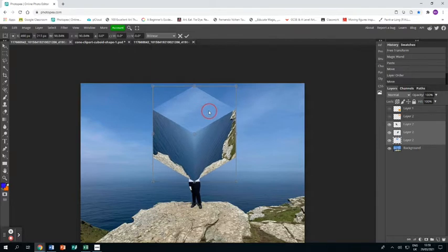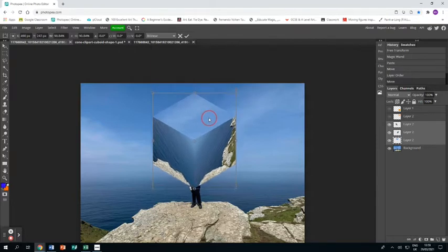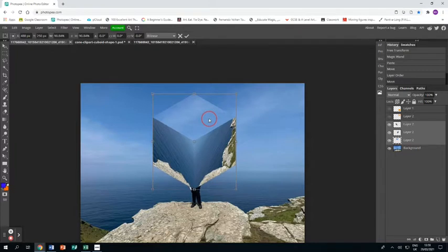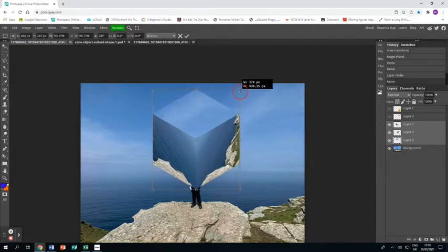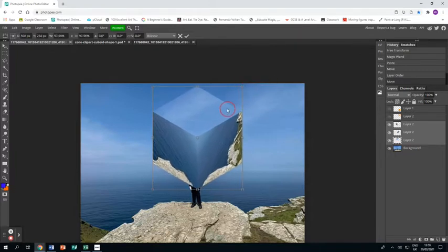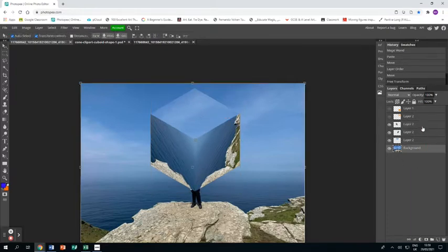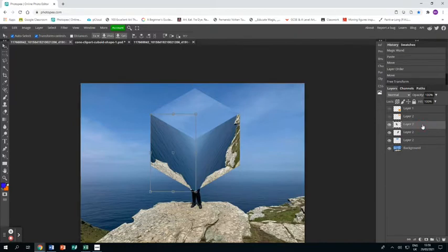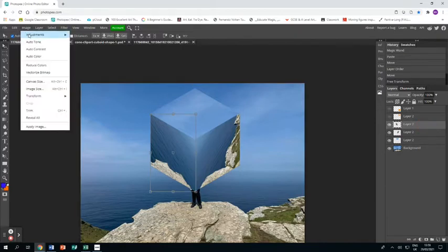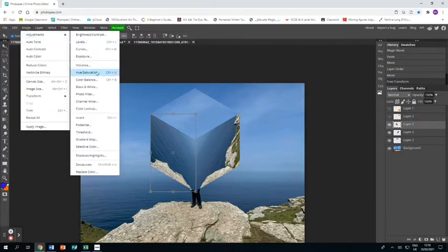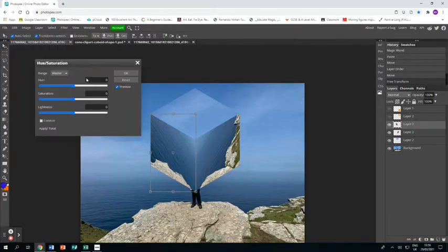Now we need to add a little bit of light and dark to make this cube feel more three-dimensional. So on the left hand layer, we're going Image, Adjustments, Hue/Saturation, and I'm bringing up the lightness.